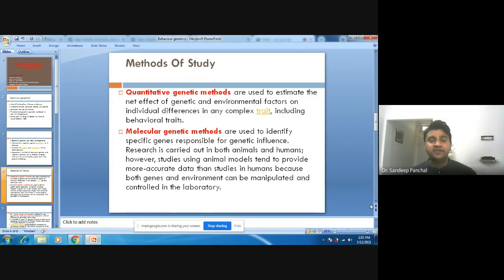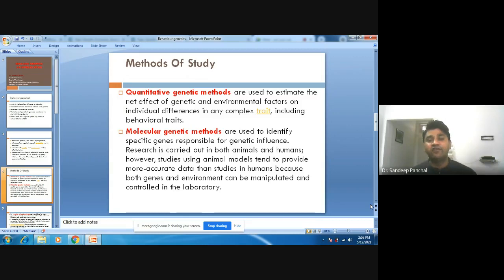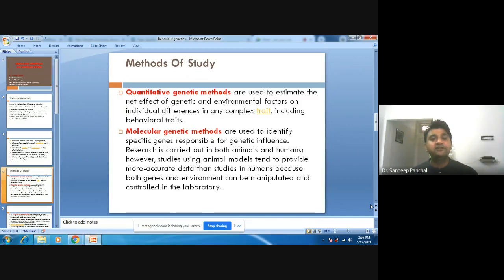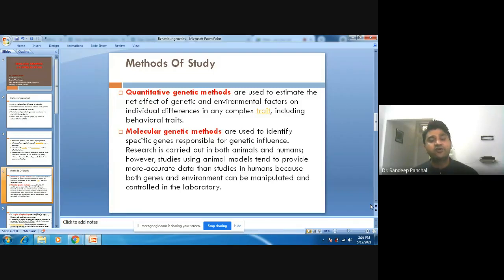The second method used in behavioral genetics is molecular genetic methods, which are used to identify specific genes responsible for genetic influence. It mainly focuses on specific genes. Researchers carry out many studies using molecular genetic methods in both animals and humans. However, animal models tend to provide more accurate data than studies in humans, because both genes and the environment can be manipulated and controlled in the laboratory.